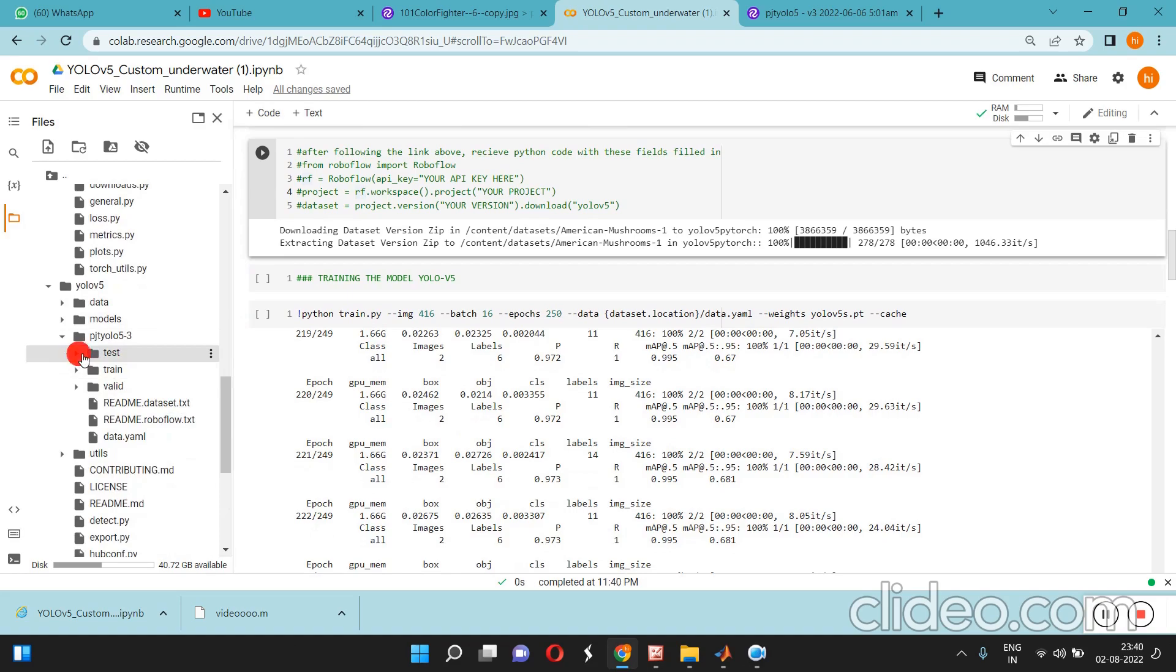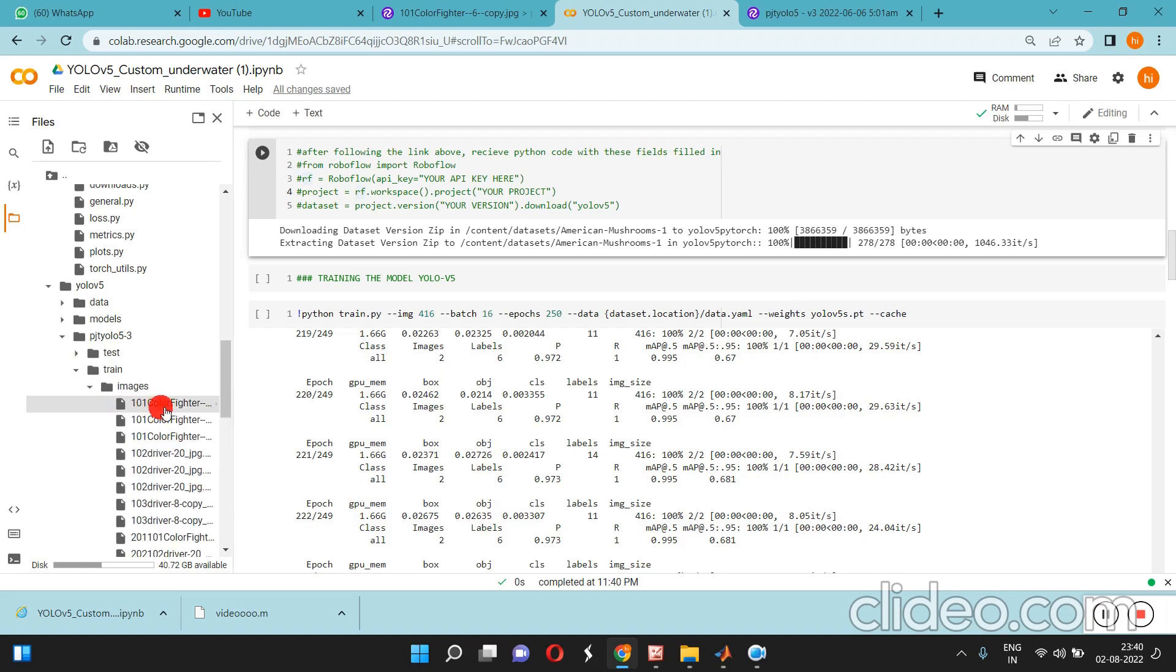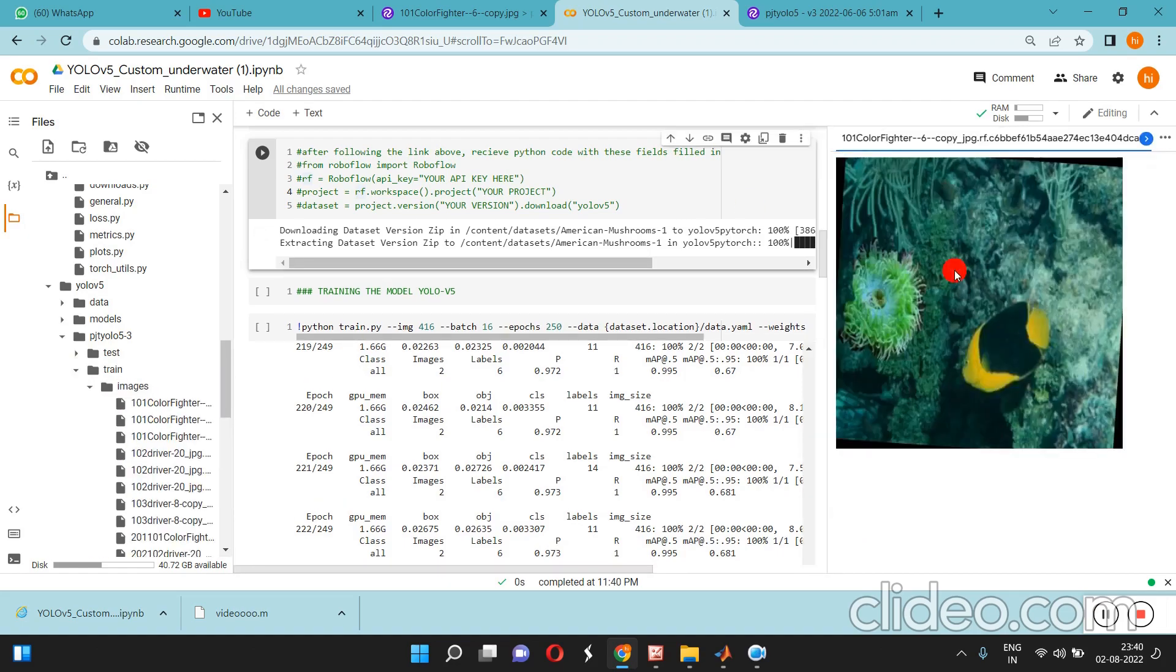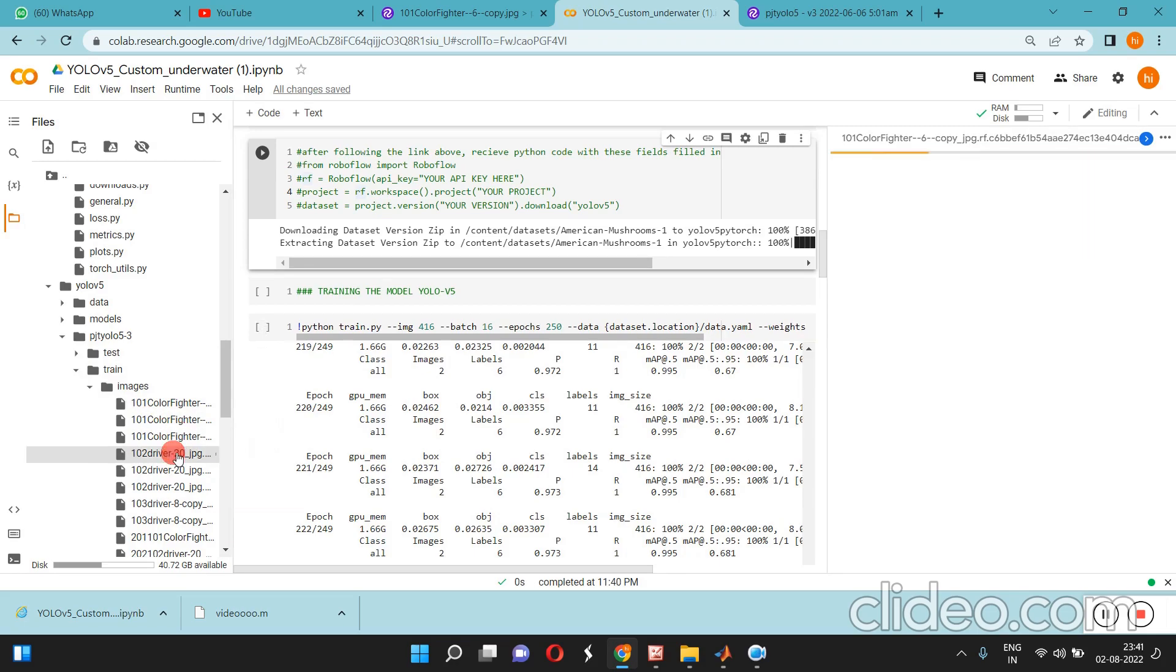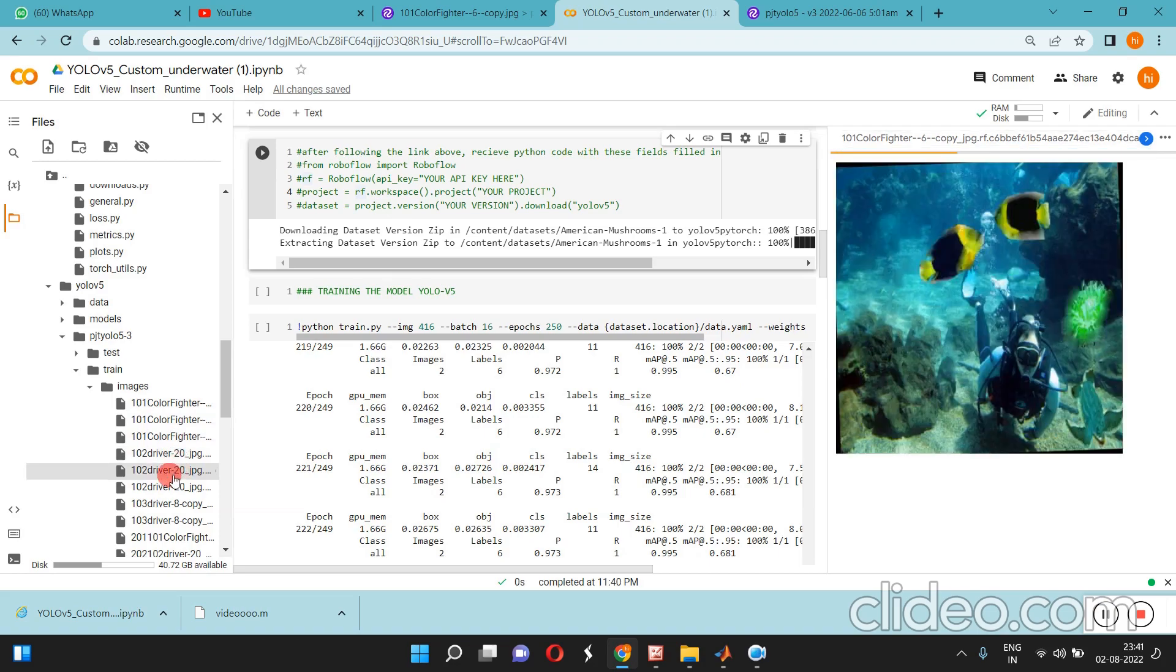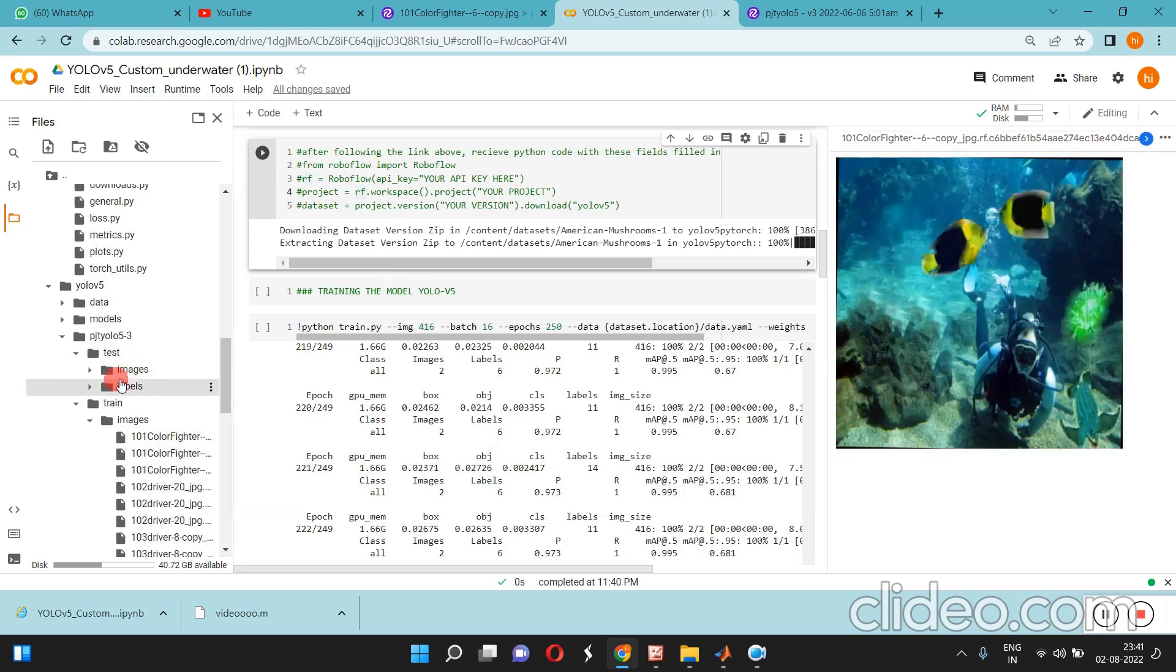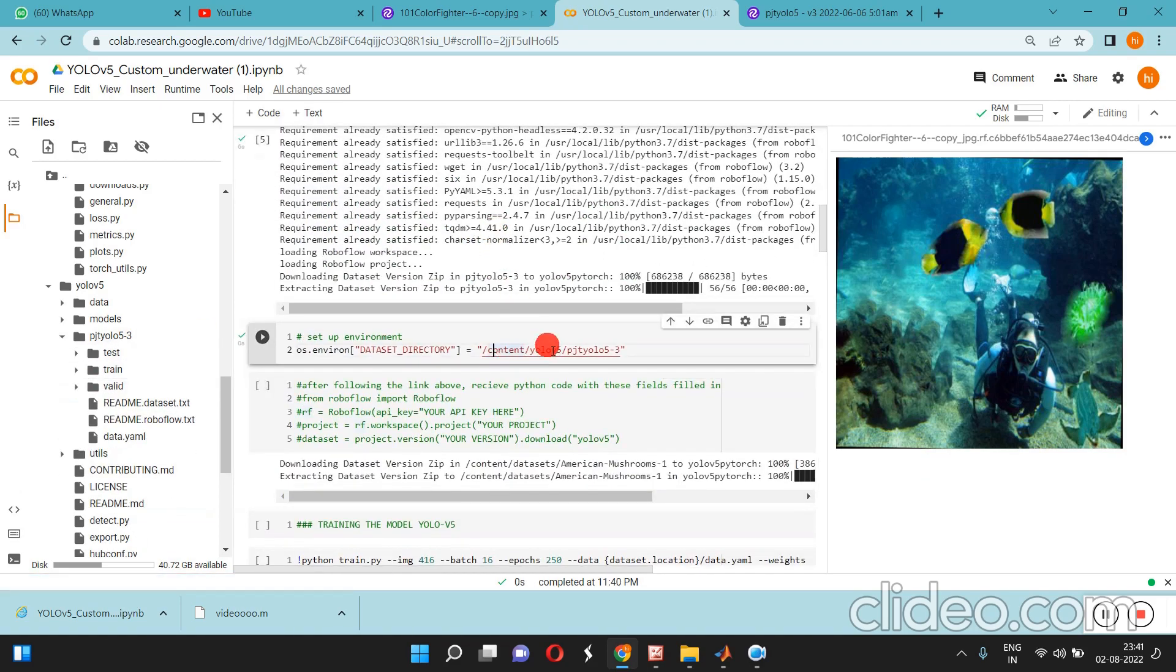You can see the images, train images - goldfish, these are the images already trained over here. These are some test images and one more set for validation. You have to see the particular path.